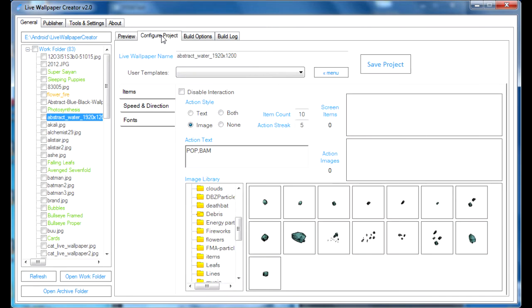and now click on the Items sub-tab in case it's not already selected. And here you will see the Screen Items and the Image Library, which are the important controls for adding screen items.